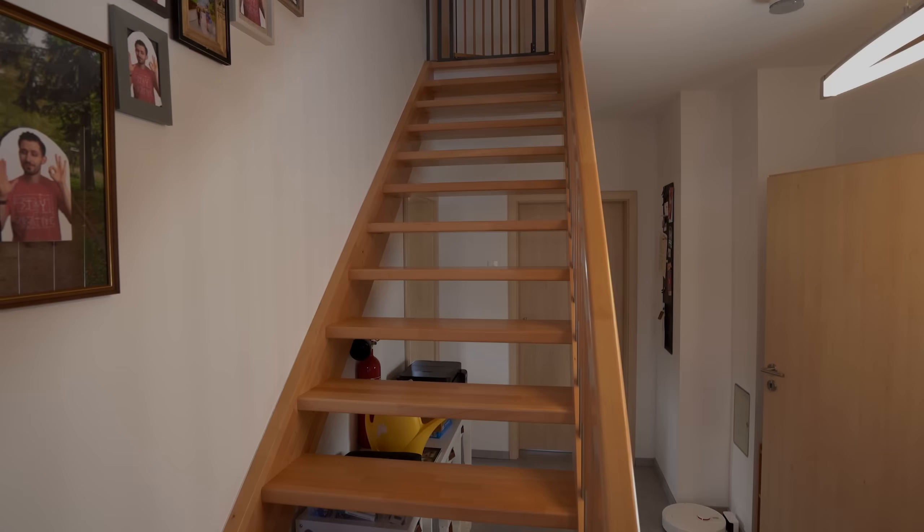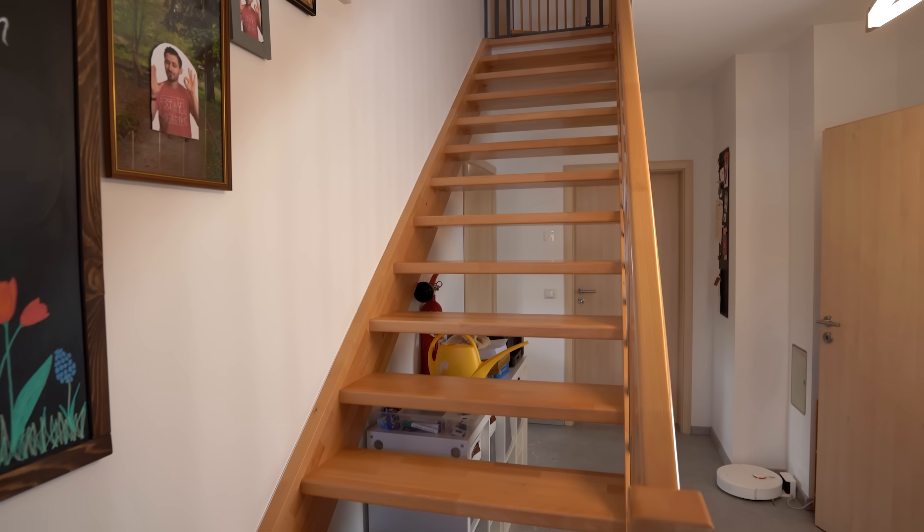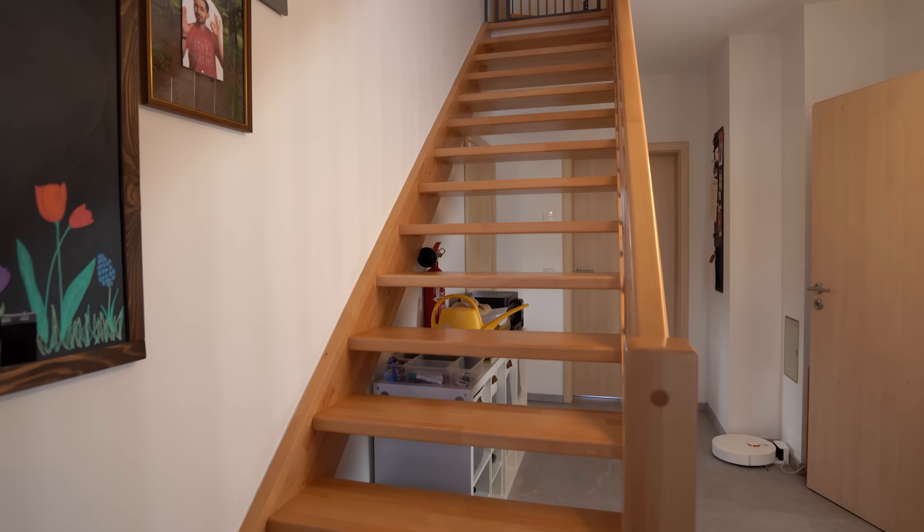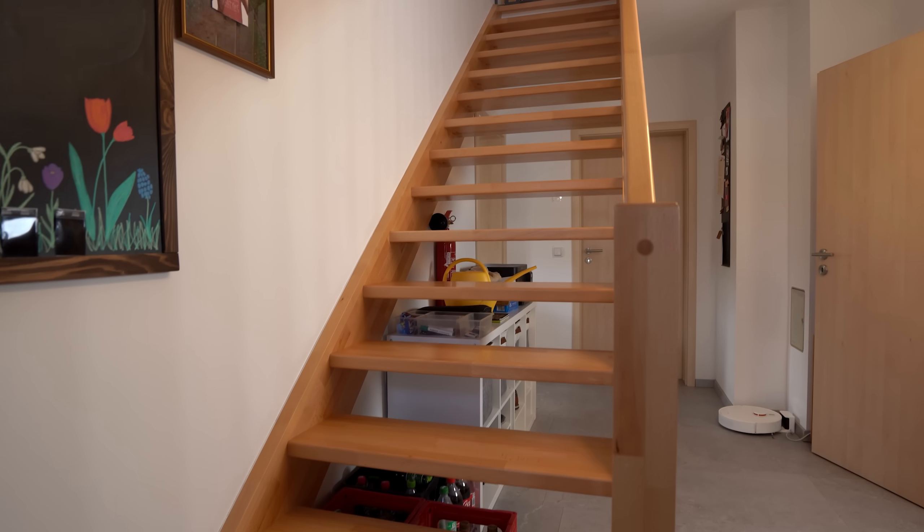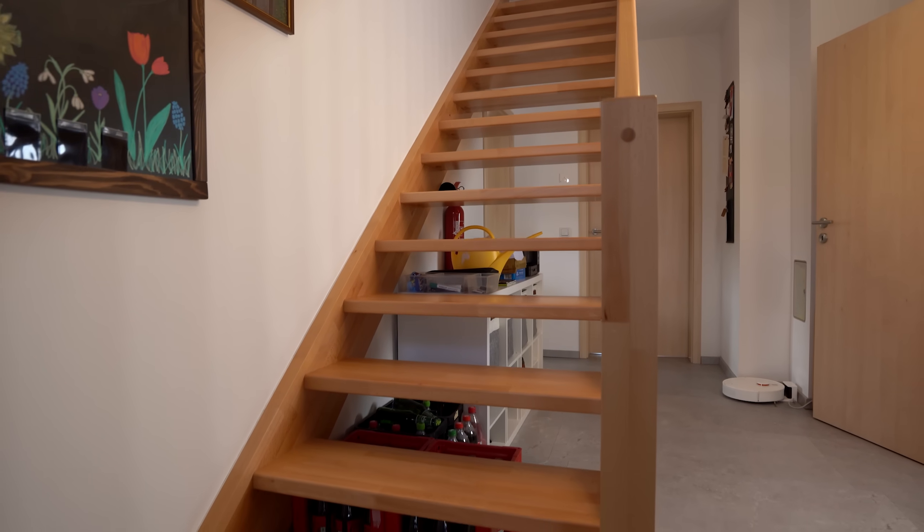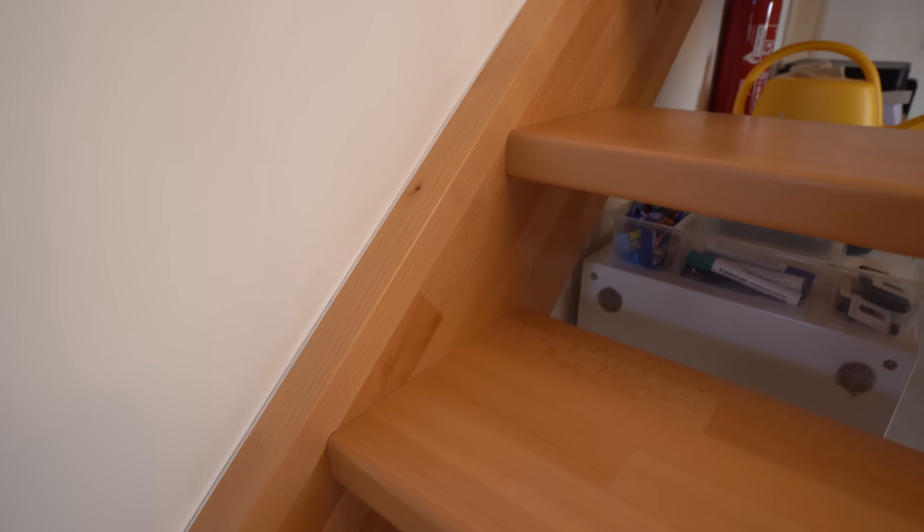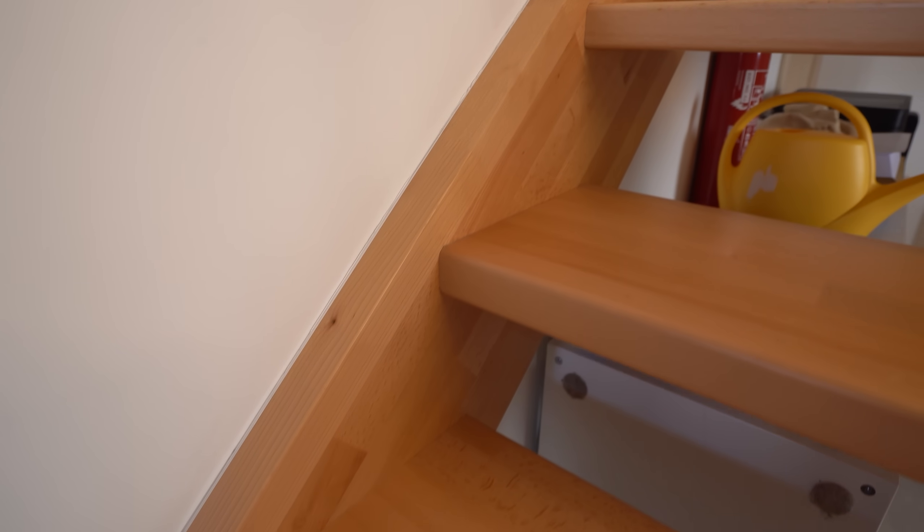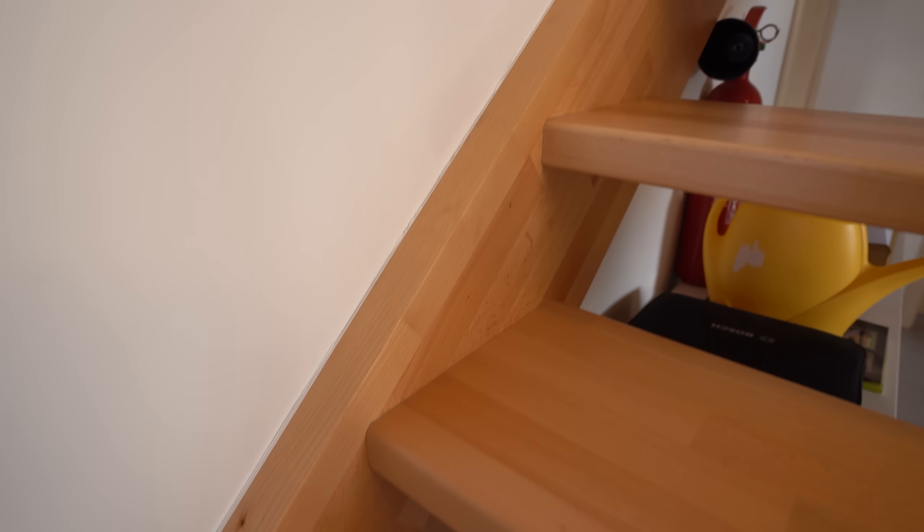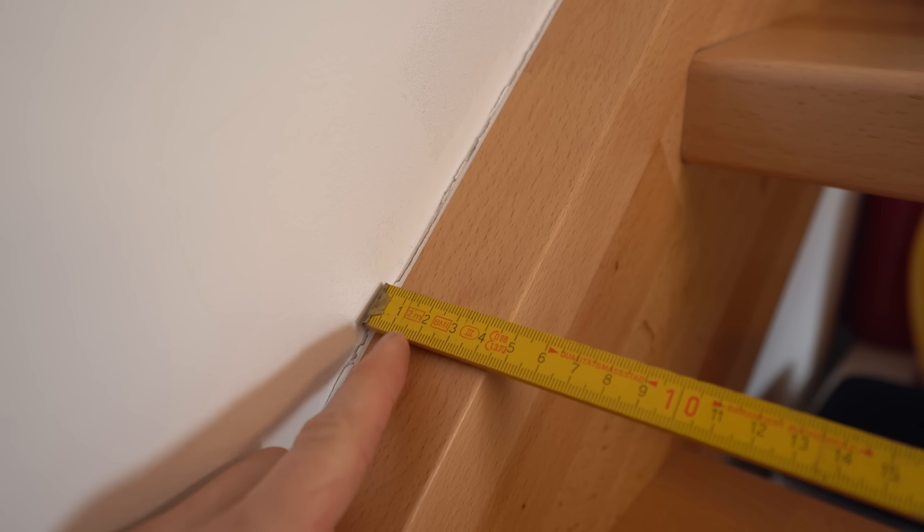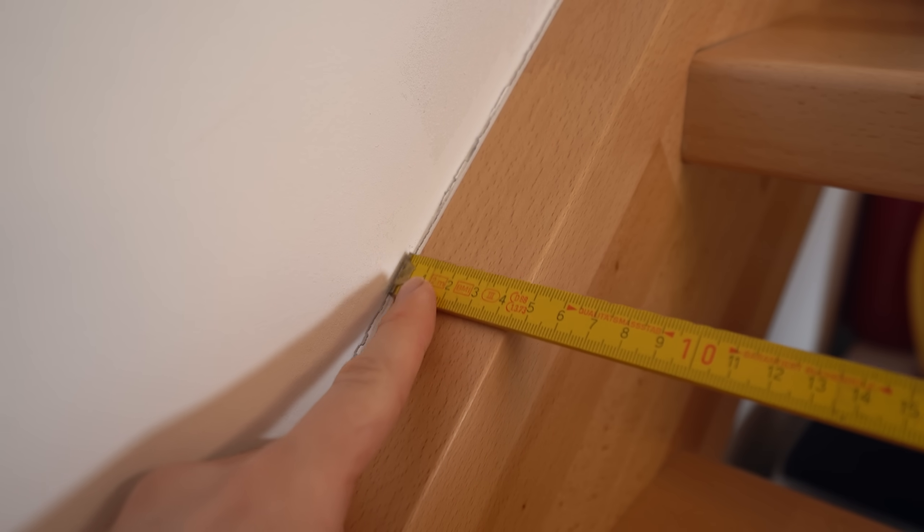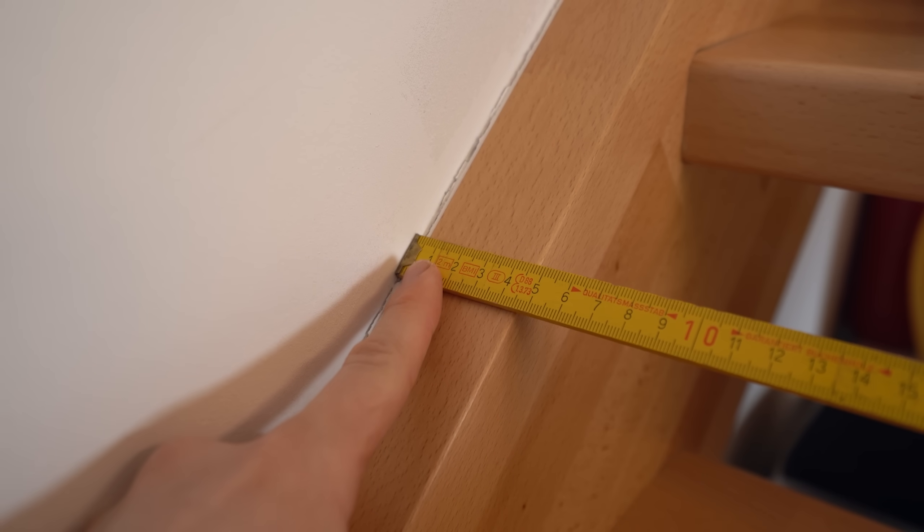Now first off I had to think about how to attach stuff to my staircase. The one thing that of course stood out was this big lip here that comes with a width of 4.5cm.